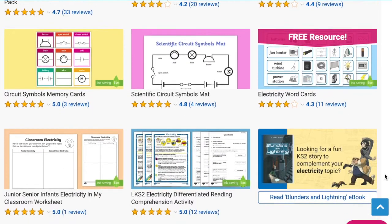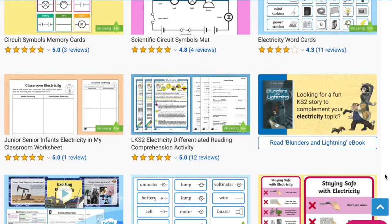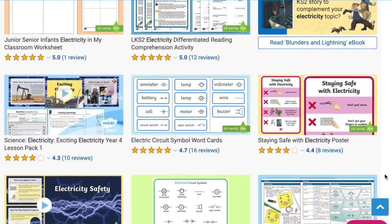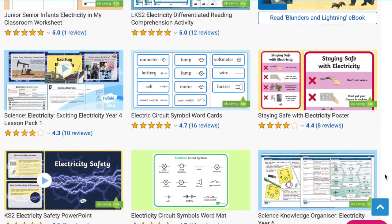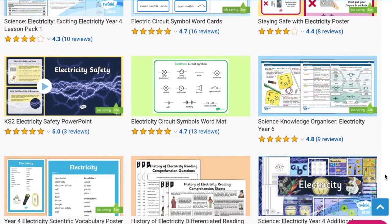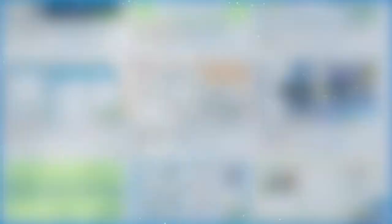As you can see, Twinkle have a wide selection of science resources ranging across the year groups. Whatever you need, there's sure to be a resource for you. I hope you've enjoyed this video and you can use some of these resources in your science lessons. Thanks for watching and I'll see you again.